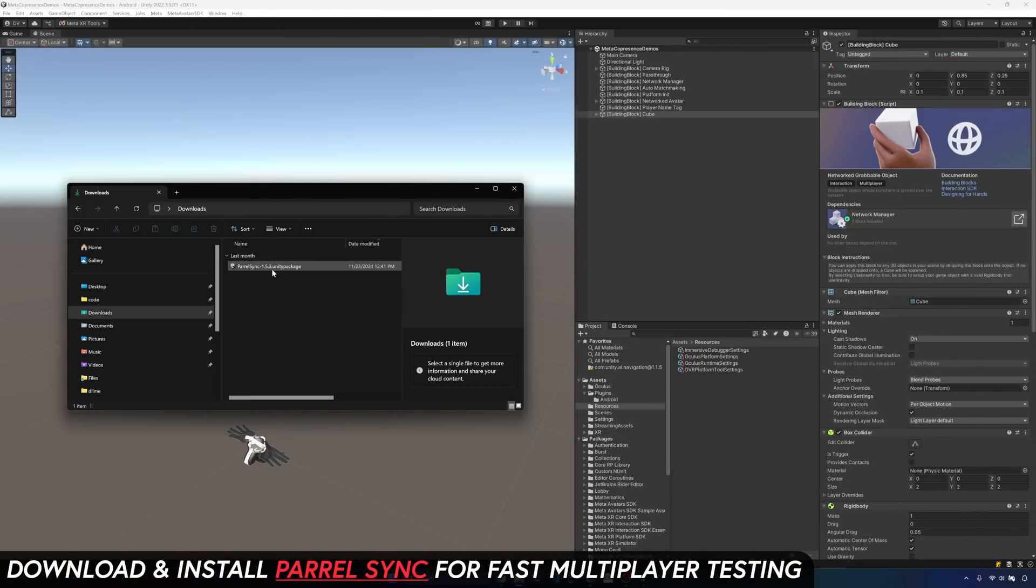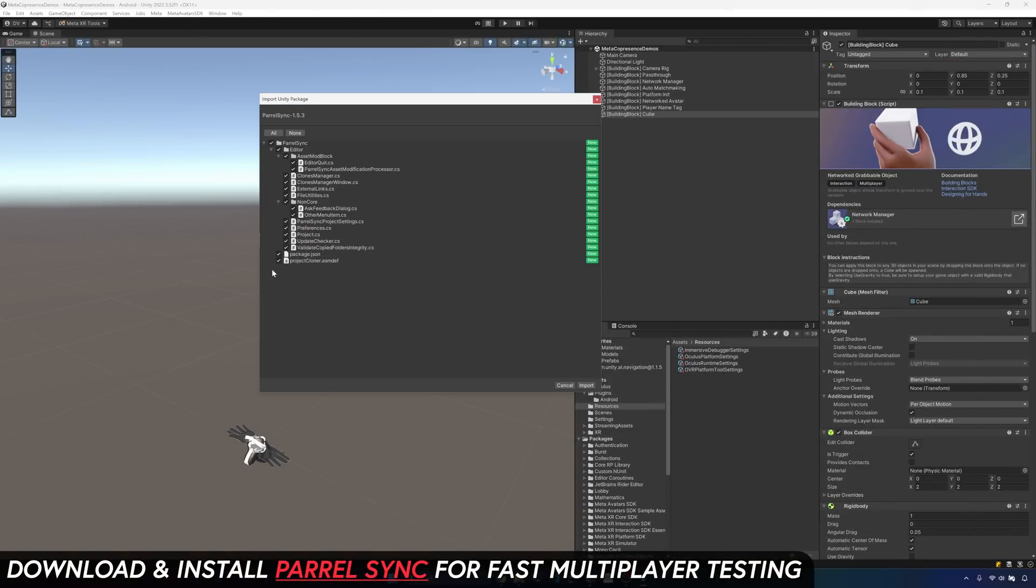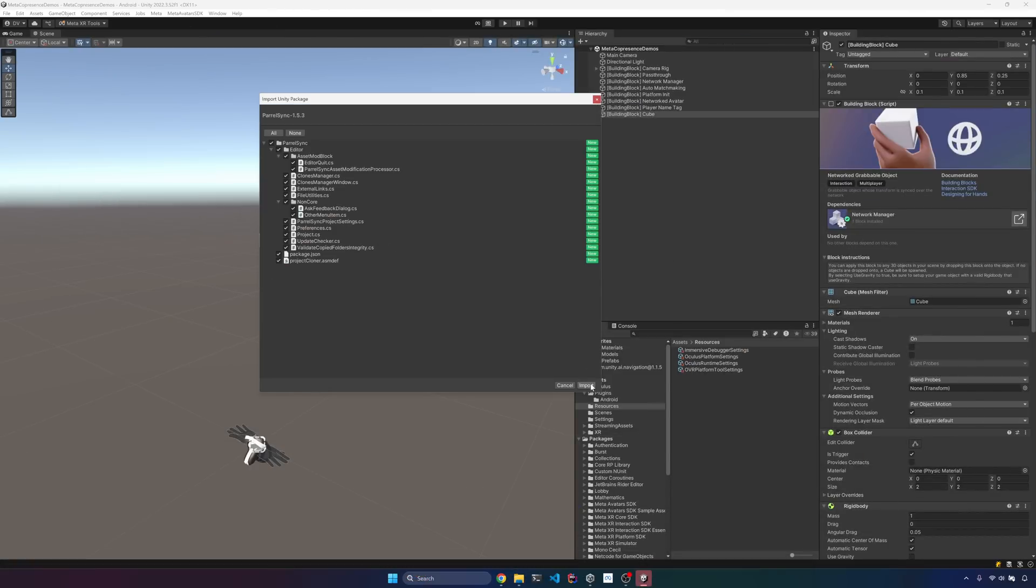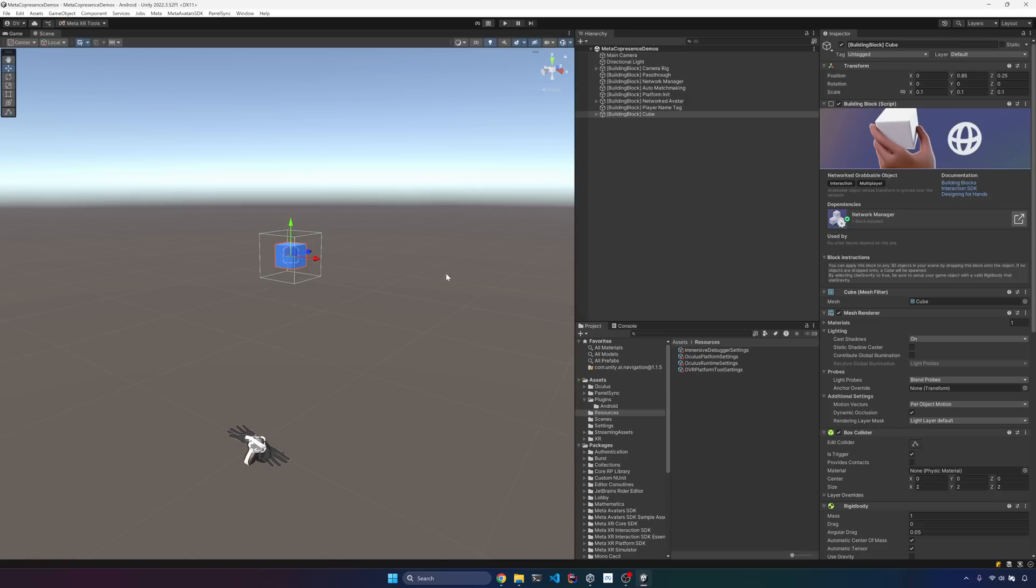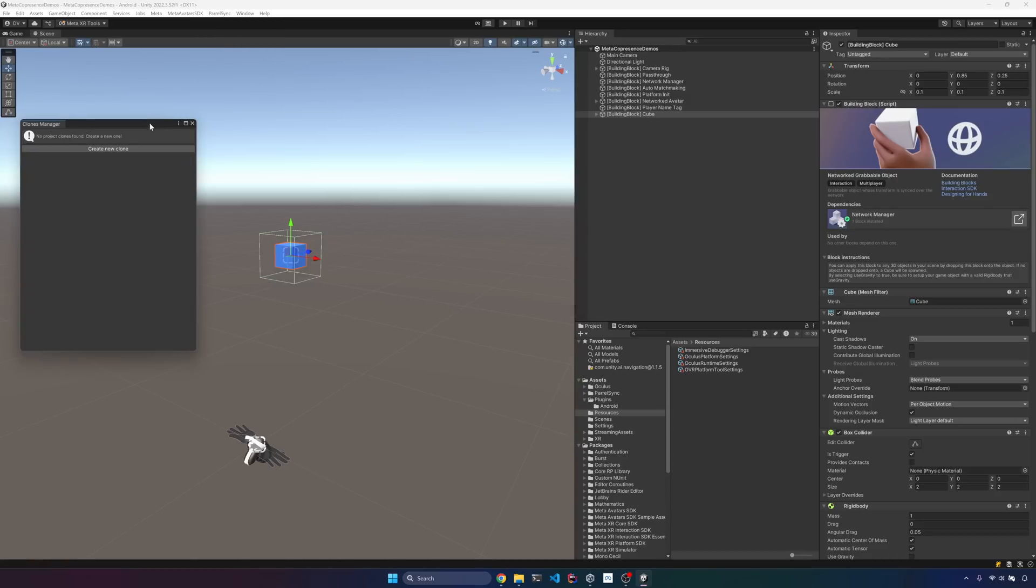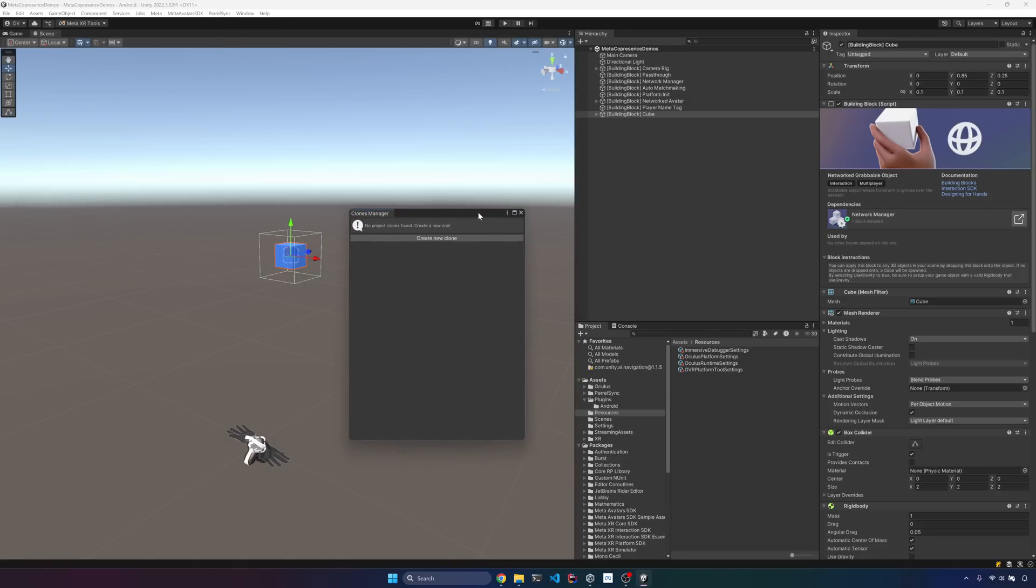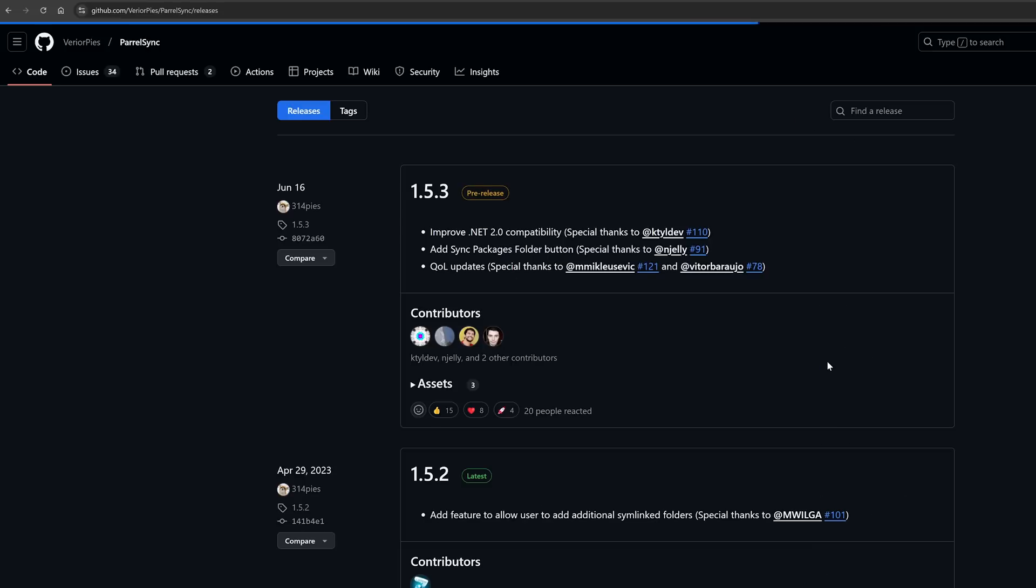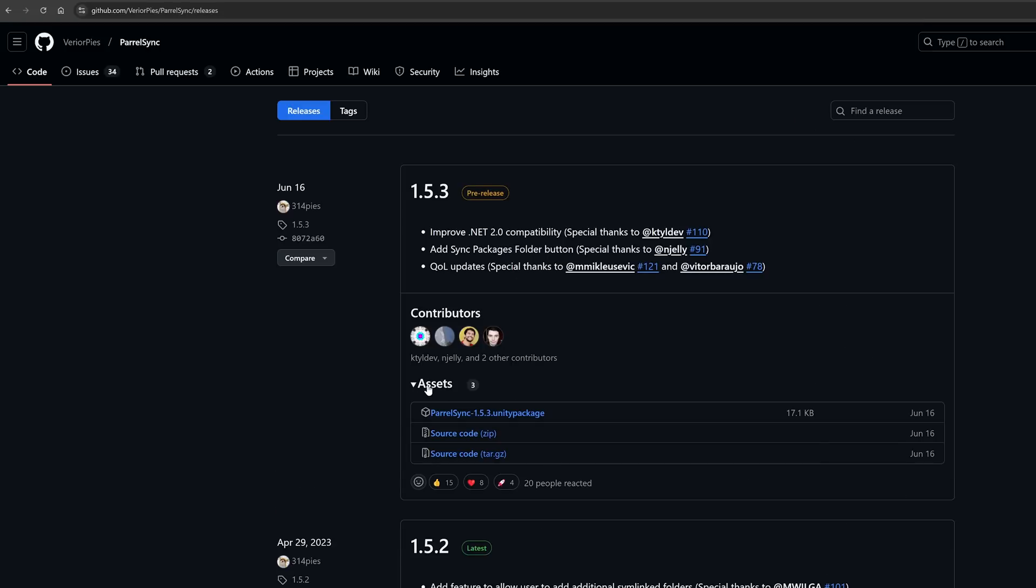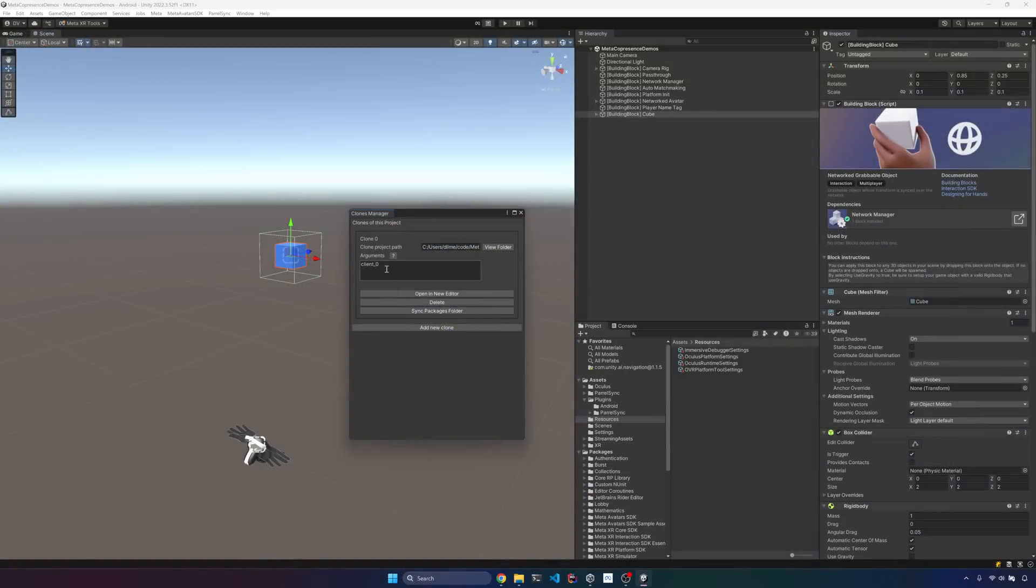Now, if you want to test multiplayer features, I recommend downloading Peril sync. And that's going to allow you to basically run multiple instances of Unity. So in this case, we're going to be creating a brand new clone. And then if you don't know where to get it, go into GitHub and then releases. And you're going to be able to download the file that I just launched and import it into Unity.